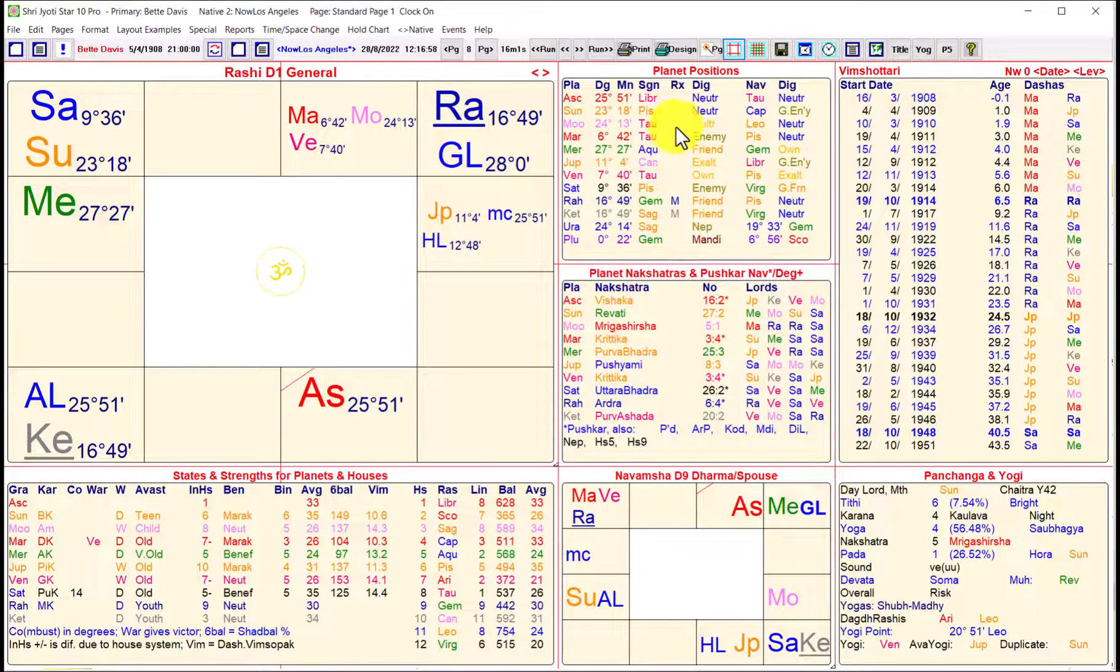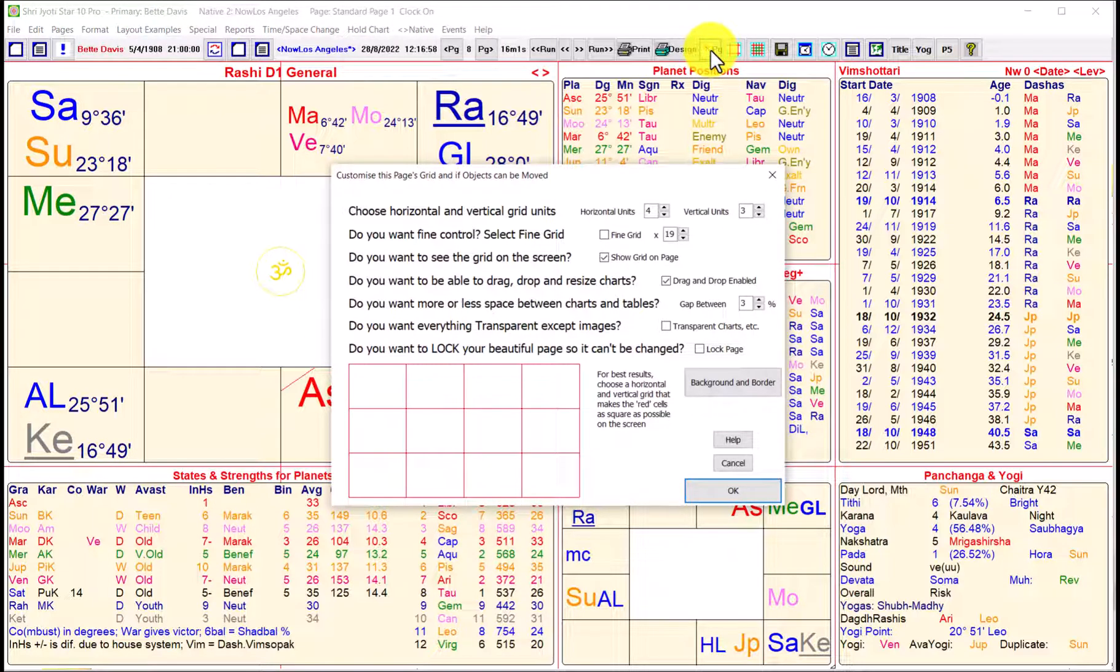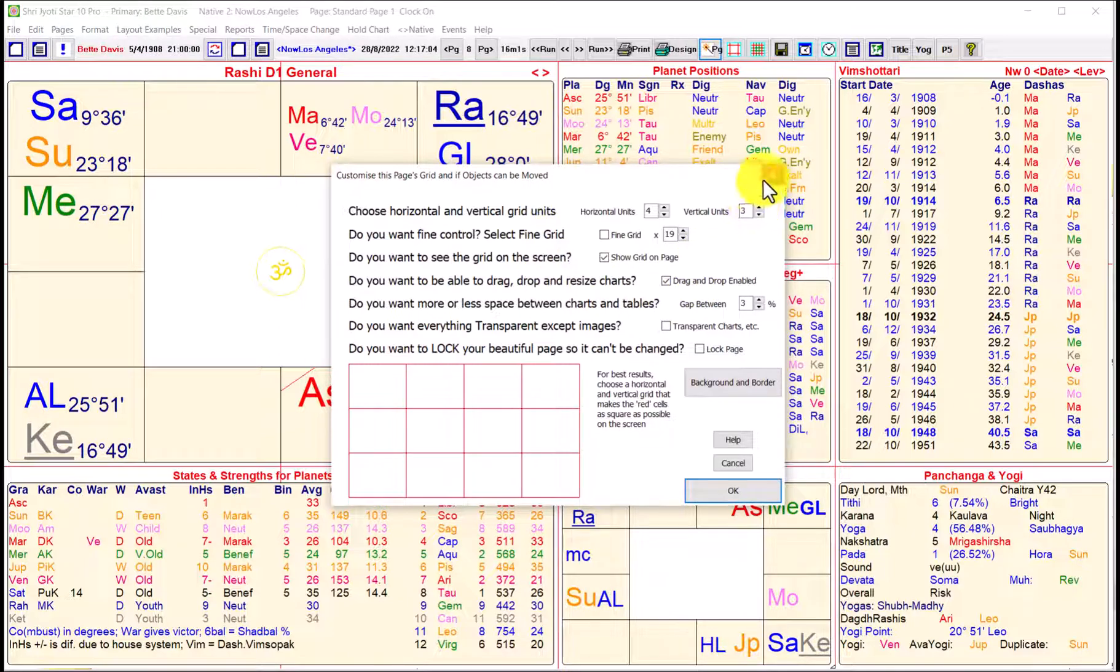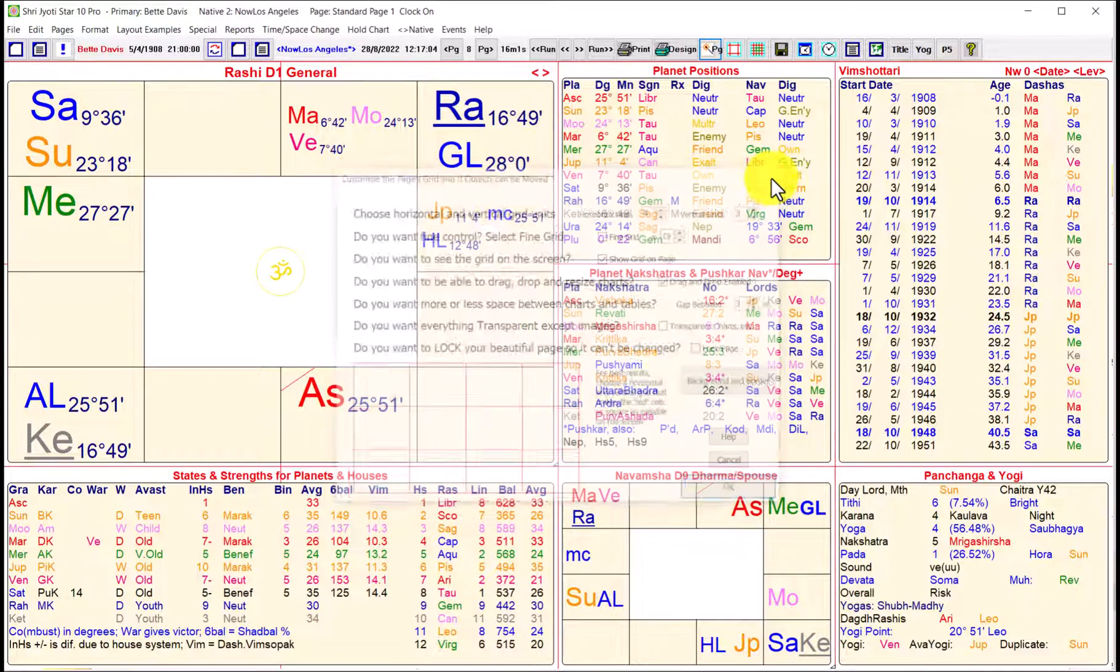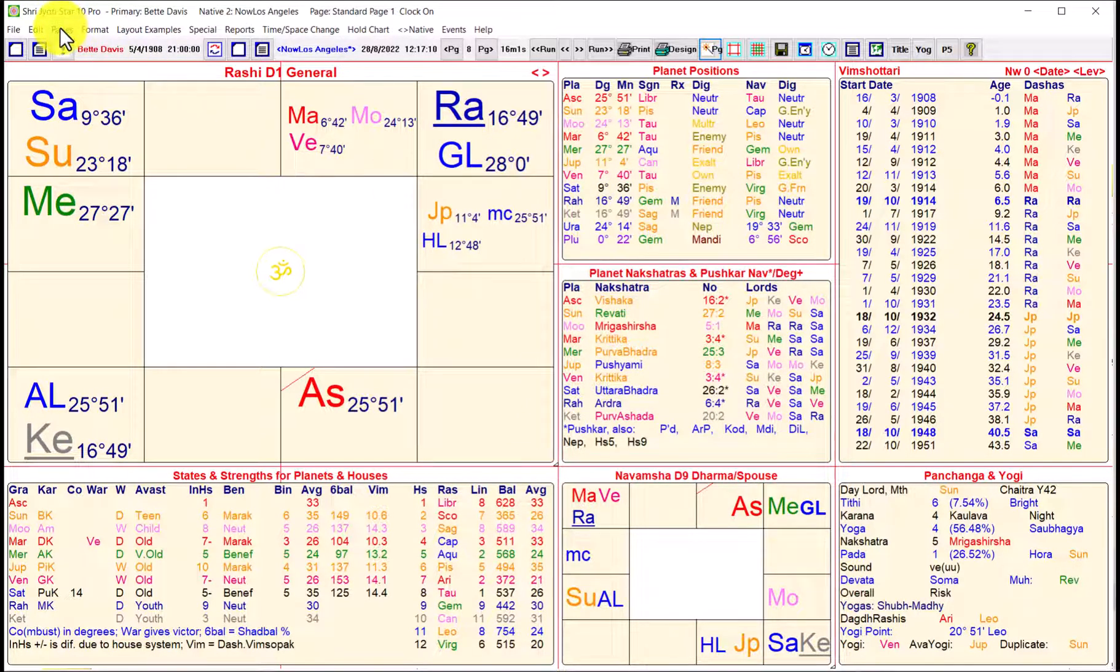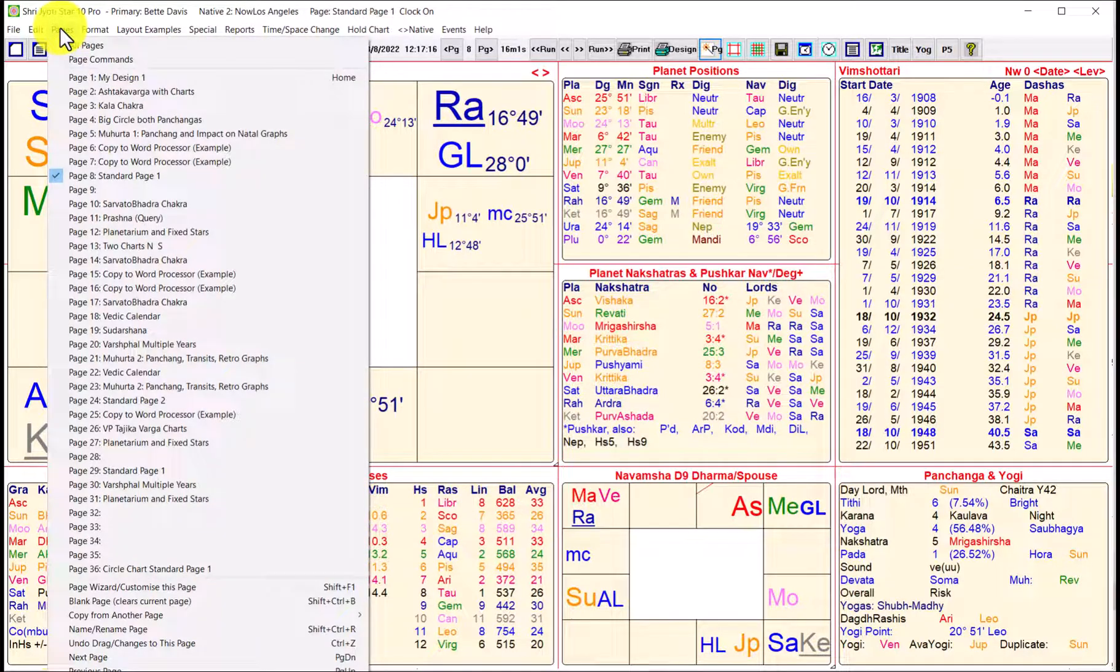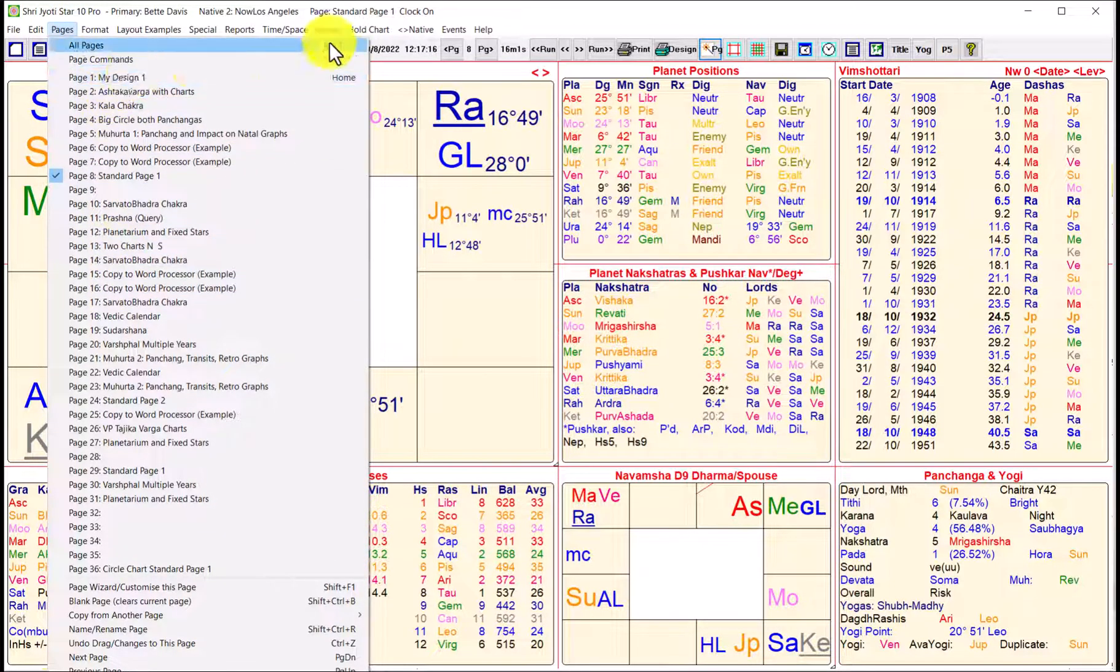And you can get to that menu here also, it's called the Page Wizard. And there's a button up here with a little wand. So there are actually multiple ways of getting to the Page Wizard. You'll find it all over the place, like on the Pages menu.